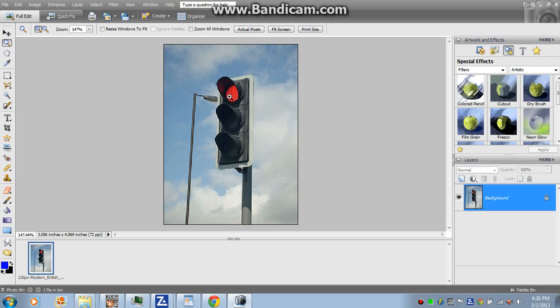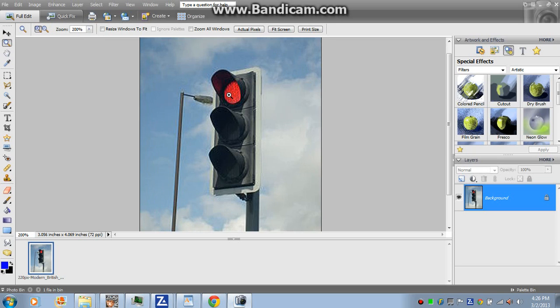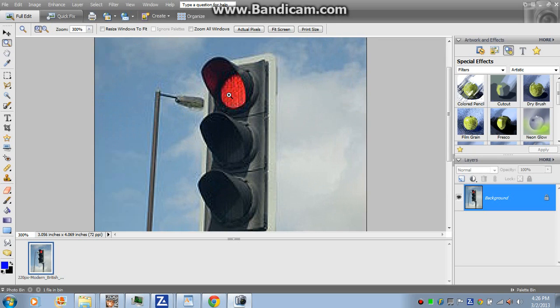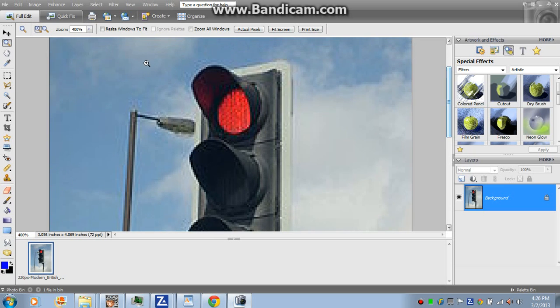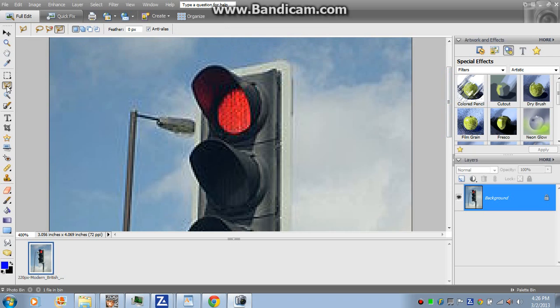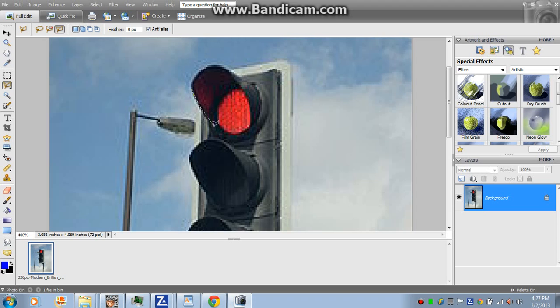Use any selection tool, then select the area. Make sure you select it, and obviously make sure you select the reflection too.